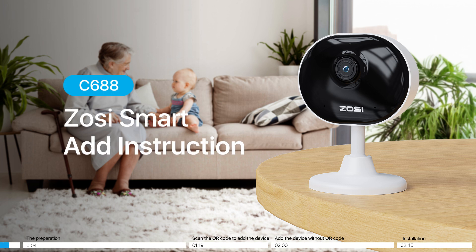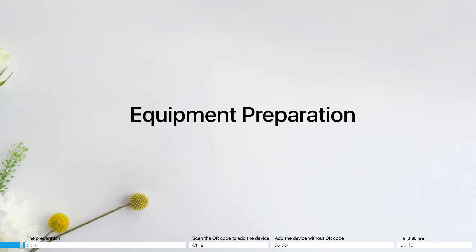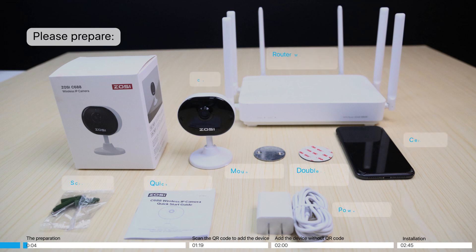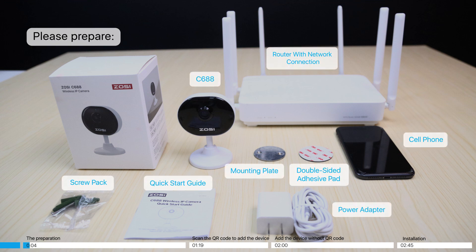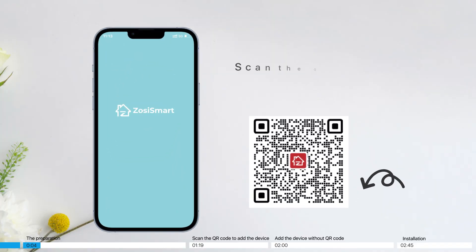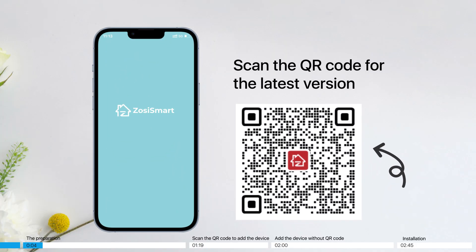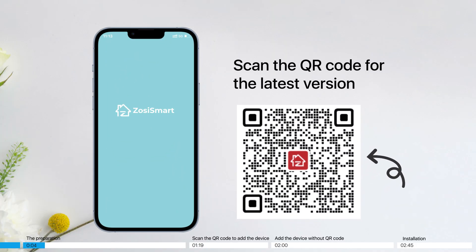Zosysmart C688 ADD INSTRUCTION. EQUIPMENT PREPARATION. Please prepare the following items. Scan the QR code for the latest version.